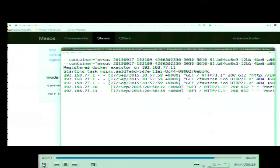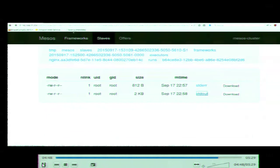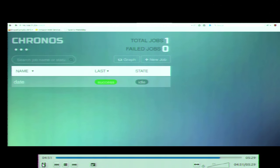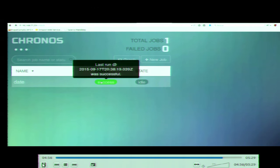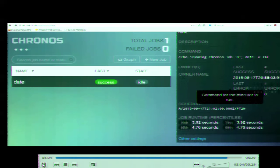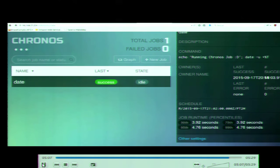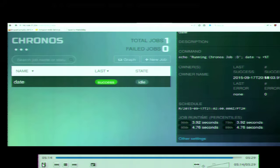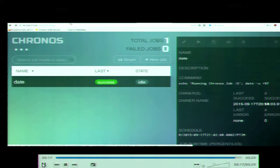We can access the sandbox for each container to view standard output and standard error. You can see the Nginx access log there. That sandbox is based on the shared directory mentioned earlier. And this is Chronos — where you can define and schedule cron jobs. In this example, it's a simple date command. You can see the next scheduled execution time and how long it takes. That's the demo.